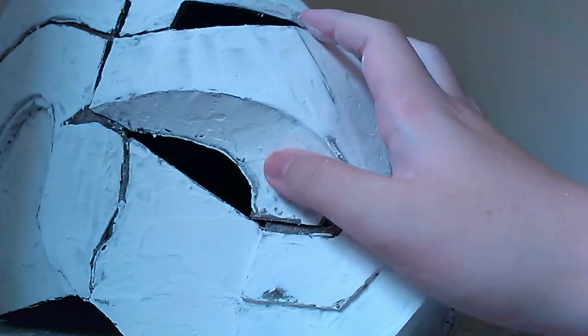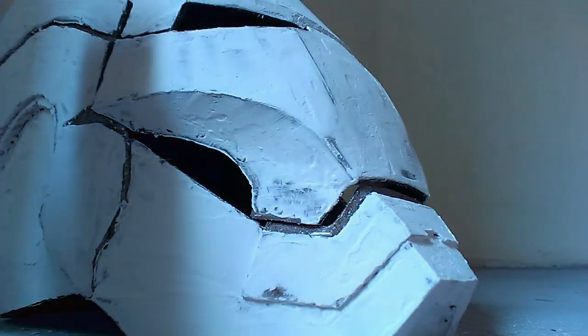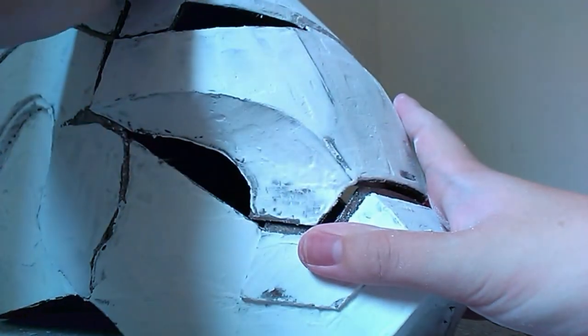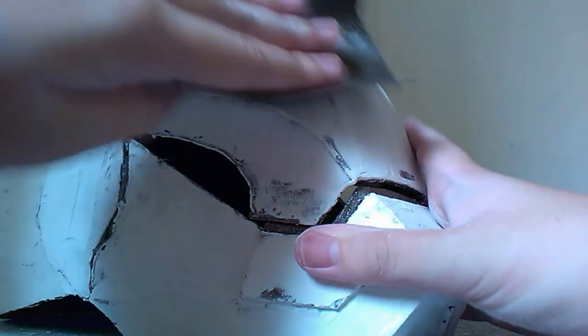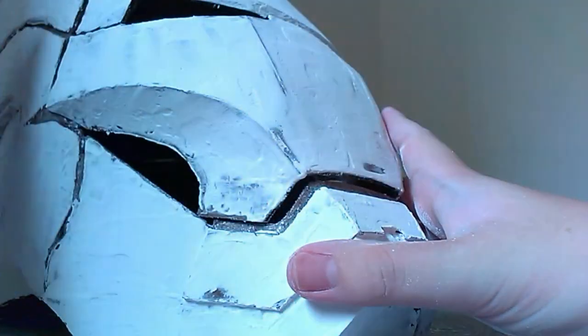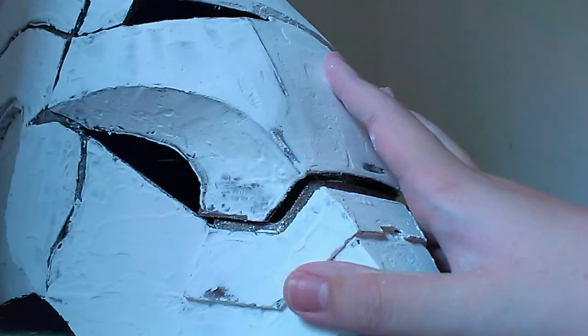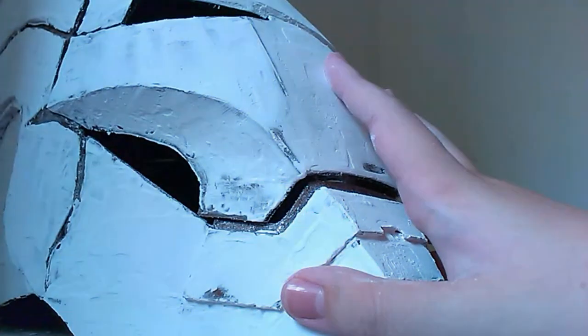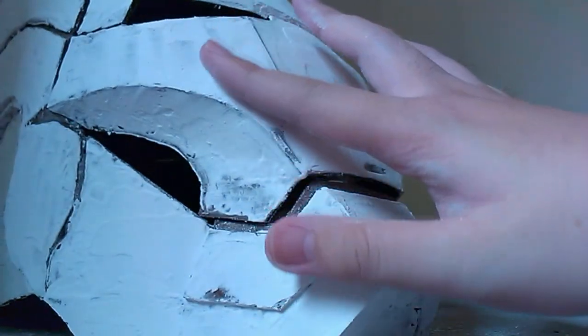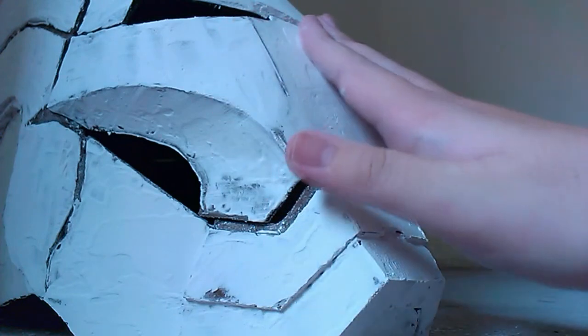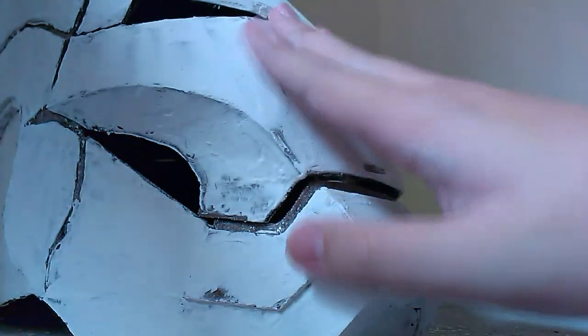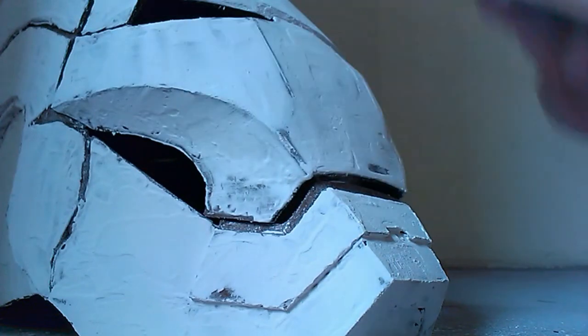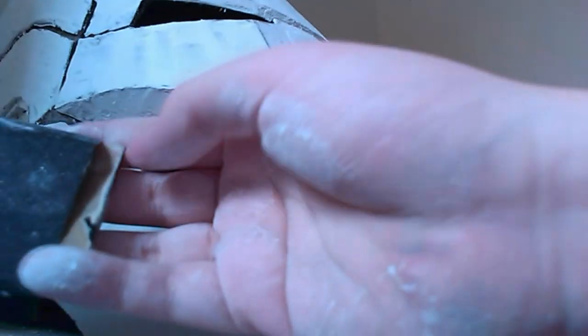When sanding you need to use a sanding block. If you just use sandpaper with your fingers, what happens is your fingers will cause a waviness around the surface that you're sanding on. If you just sand it like this, this part will become a little bit wavy, it won't become flat or round, so it's best to use a sanding block.